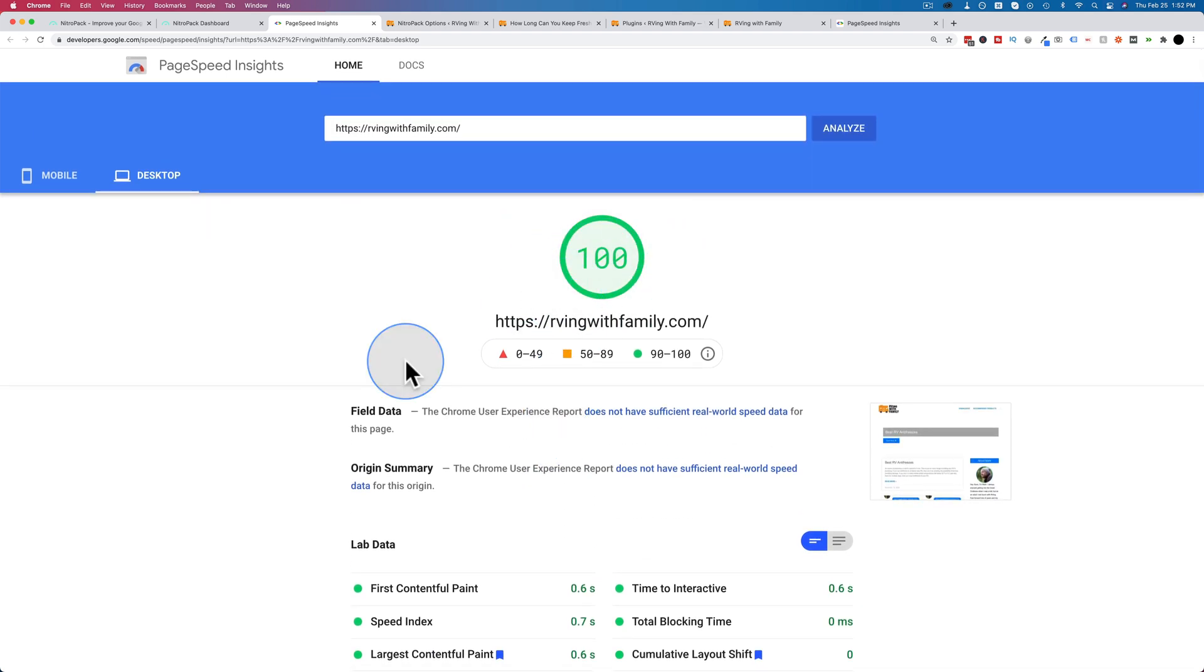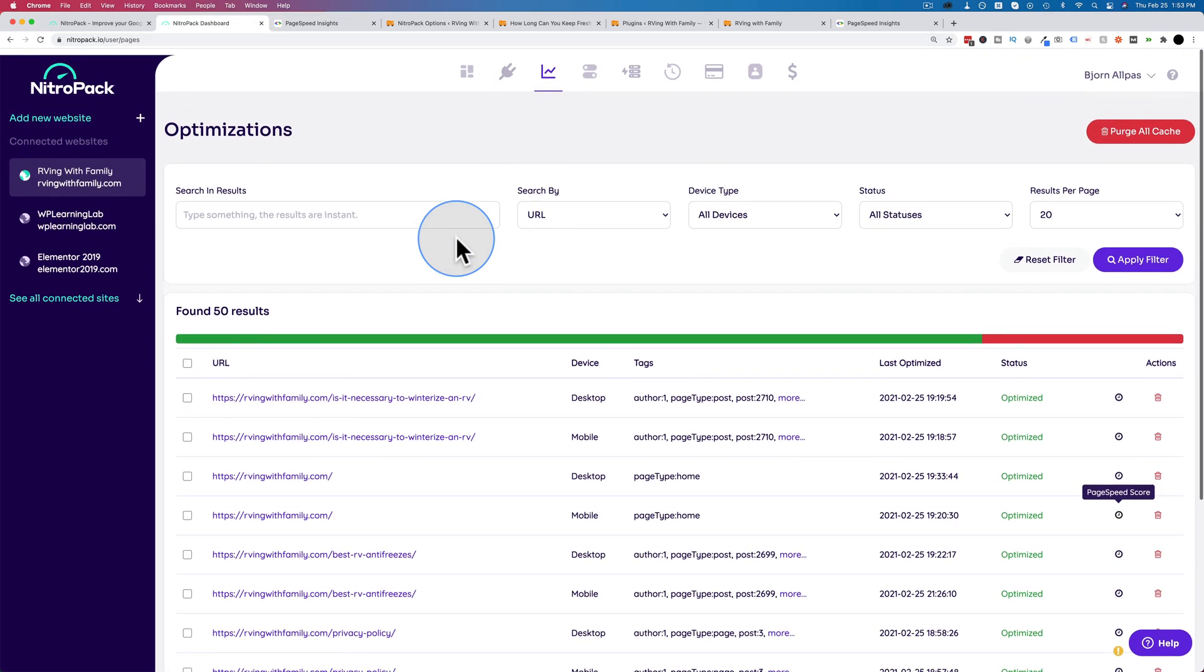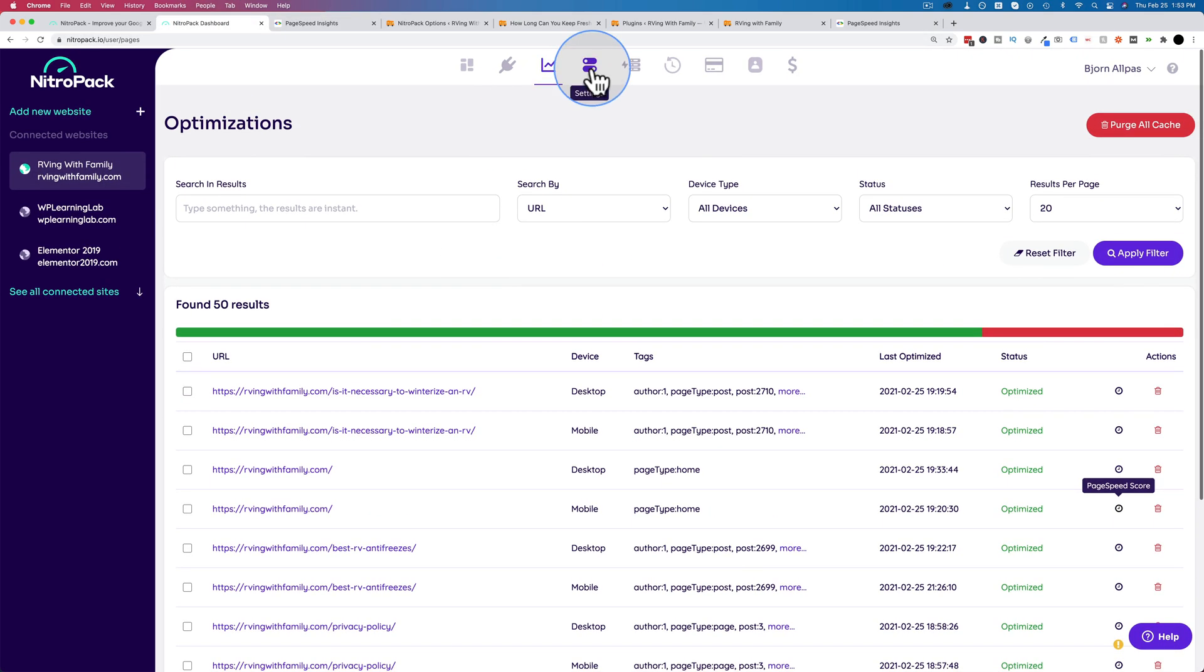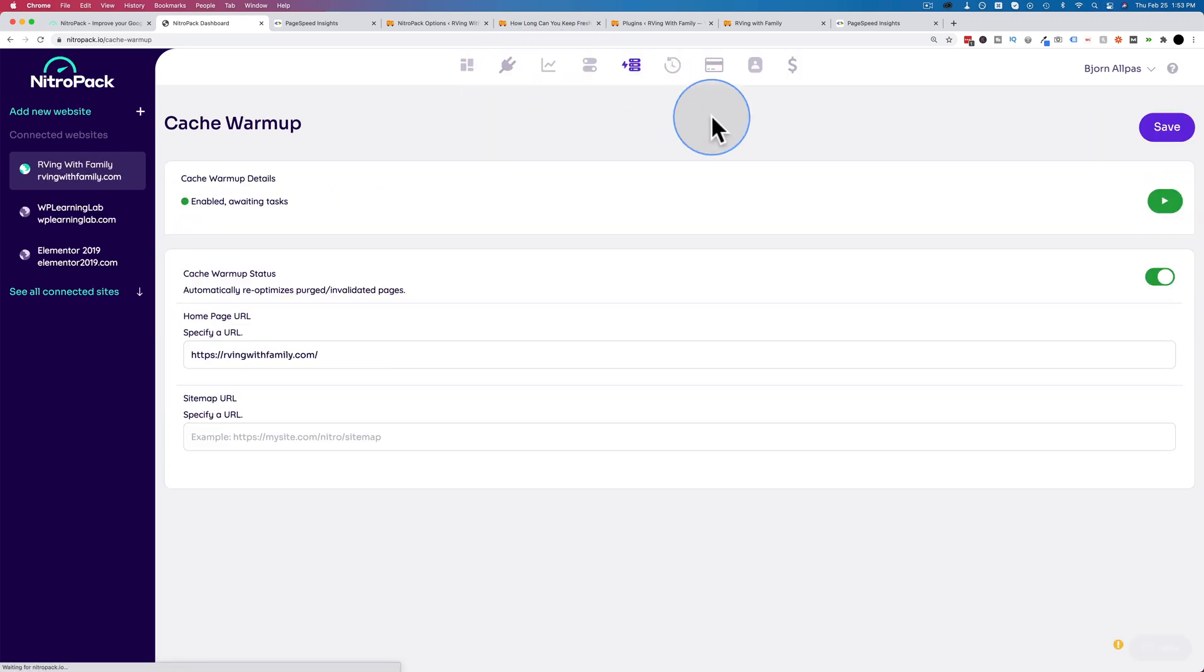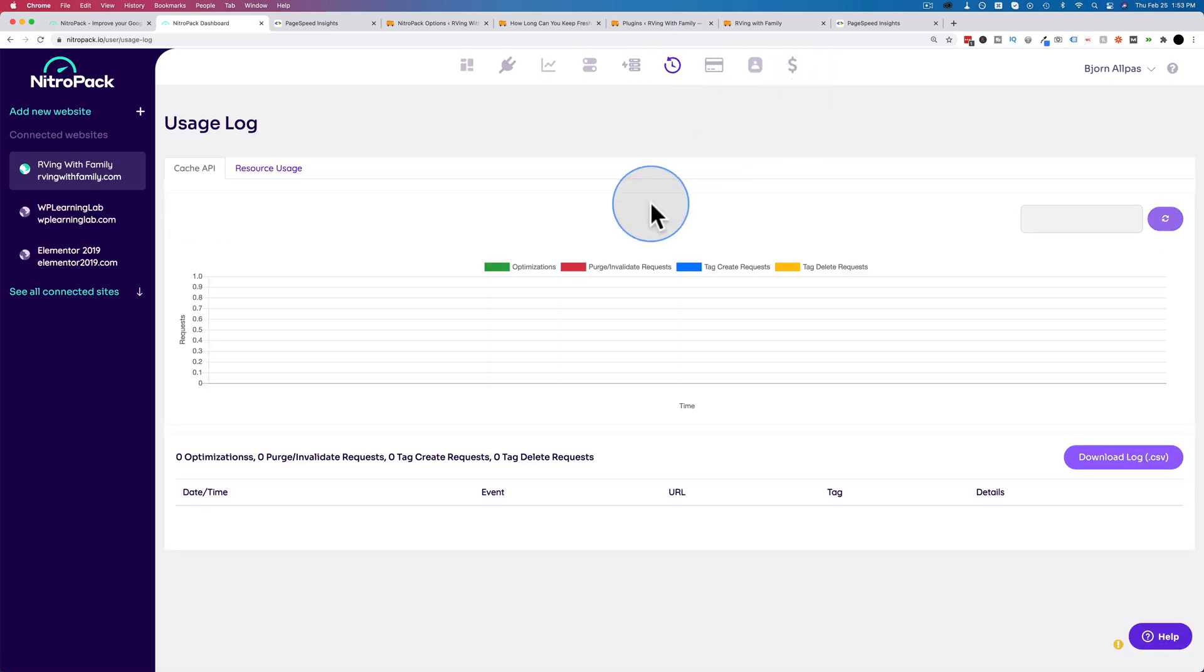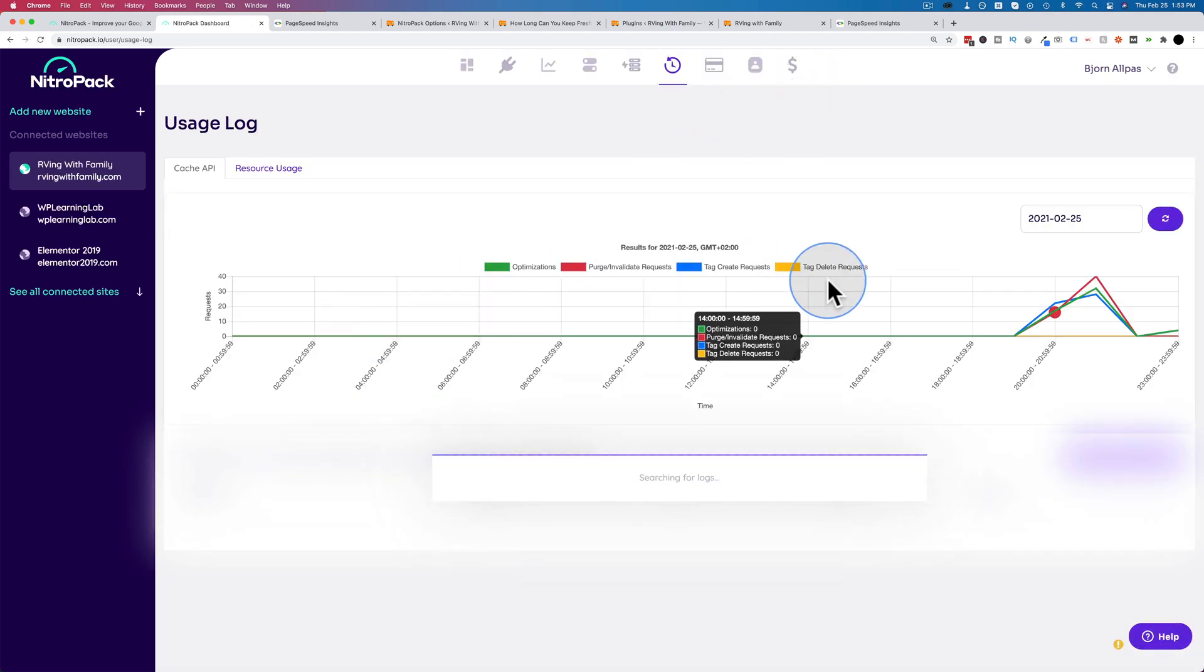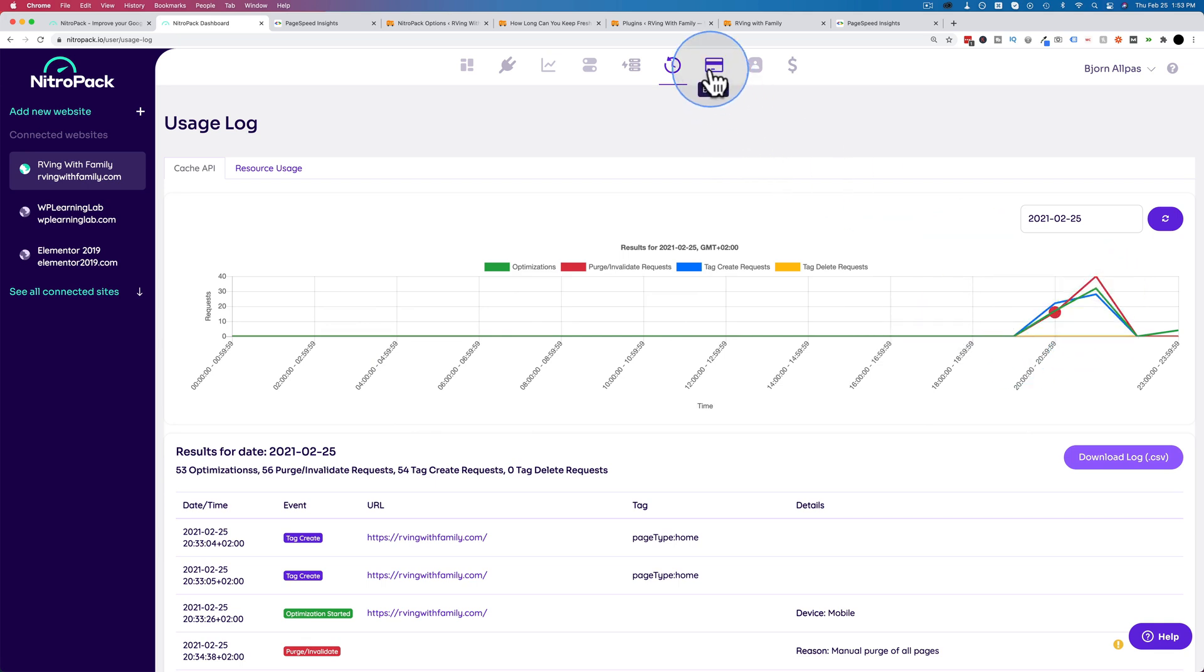So nitro pack is worth your while setting it up for sure, especially considering we're using the free account, which you can use for up to 5000 page views. If we go back to the nitro pack dashboard, there are some more things. There's the settings we saw, character website we saw, cache warm up, we saw this on the site, this allows us to pre cache pages. Service usage log shows you how much usage there is. Here we see some usage spikes because that's today. And there's billing account and affiliate if you want to resell it.